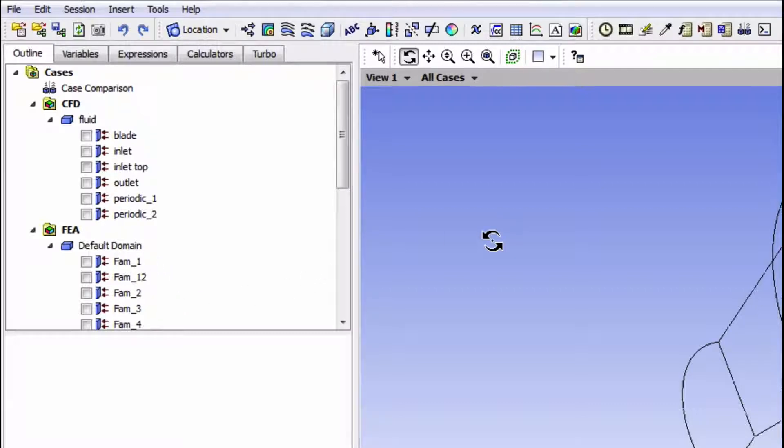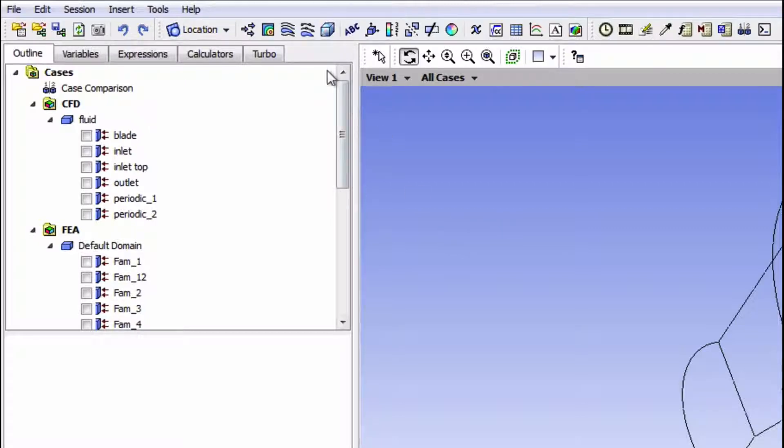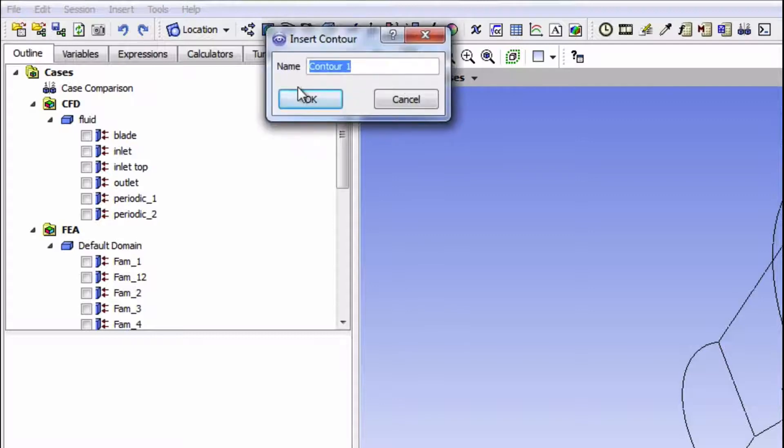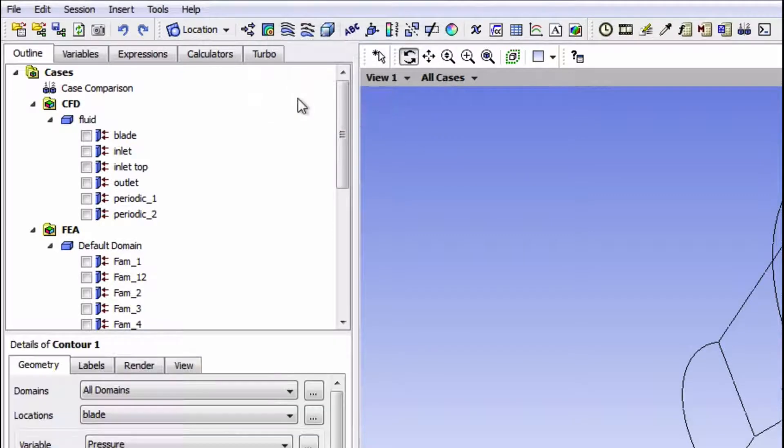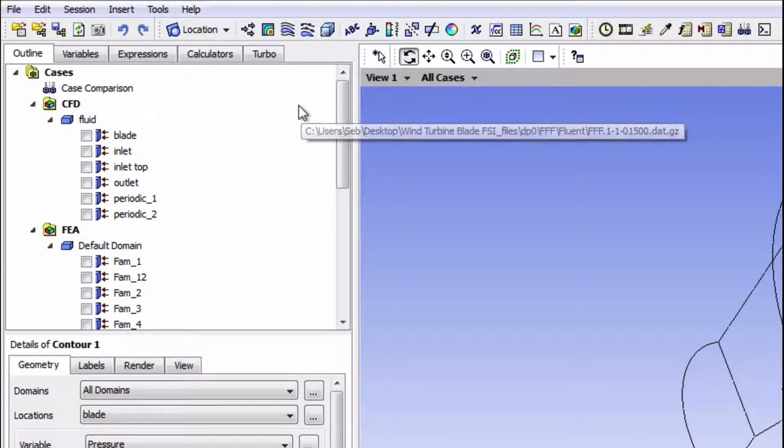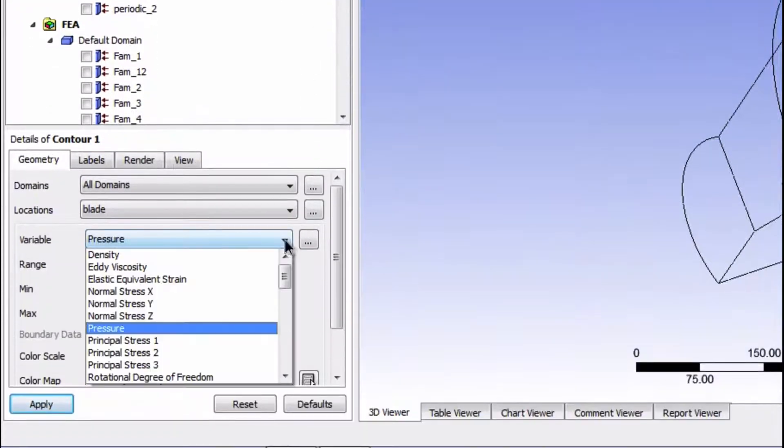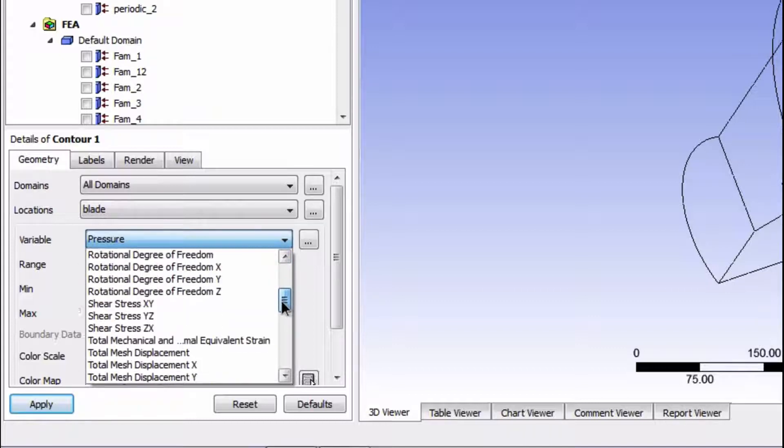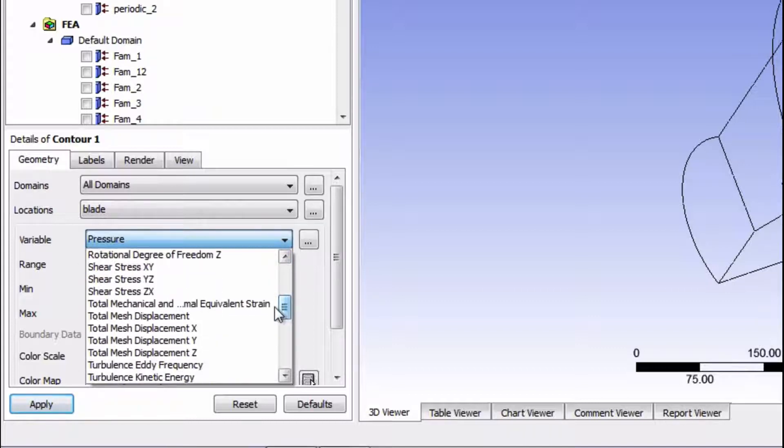So say we want to see the total displacement of the blade. And we can do that using a contour. So we're going to add this here. In the variable, we can select total mesh displacement.